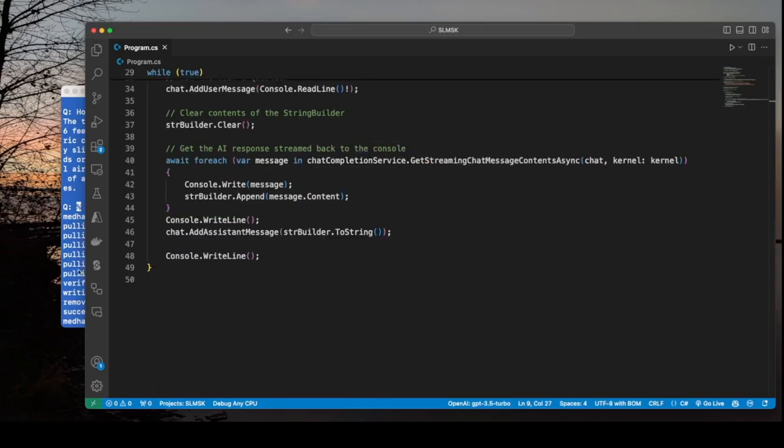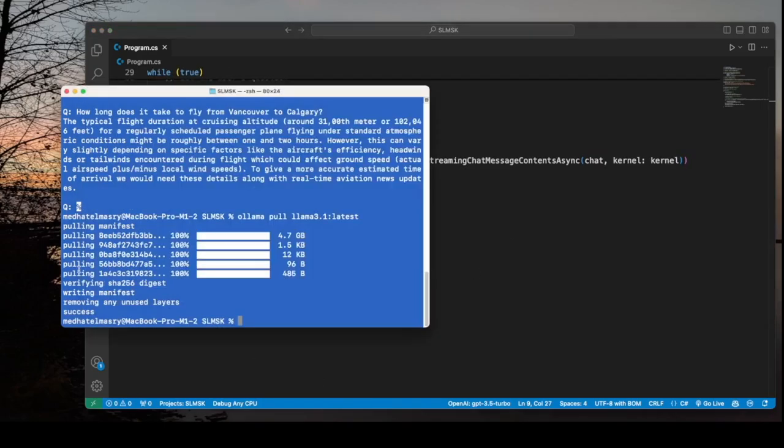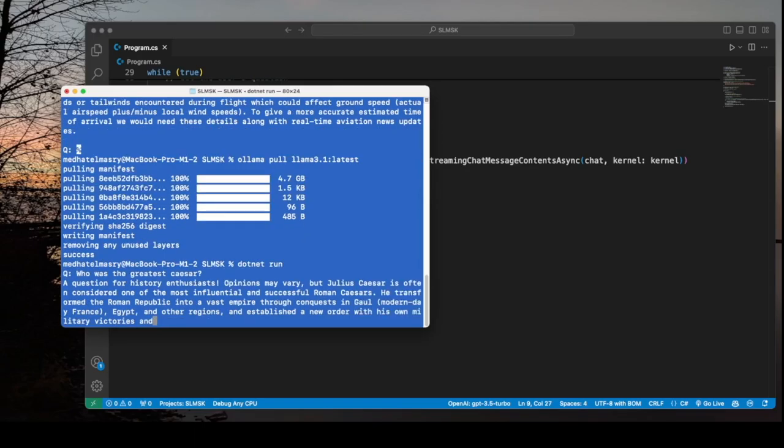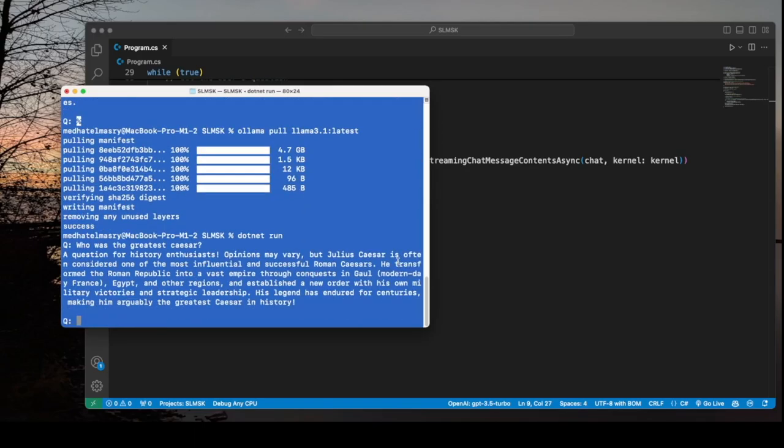So I'm going to run the application again. And my question this time is, who was the greatest Caesar? So it says opinions vary, but it thinks Julius Caesar is perhaps the greatest of all the Caesars.